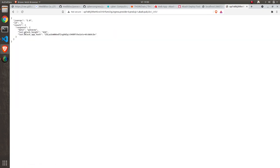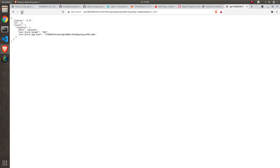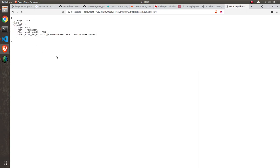I will see block height is increasing and the last block hash is different, which is good. It means the validator is running and will soon be able to join the Panacea network.